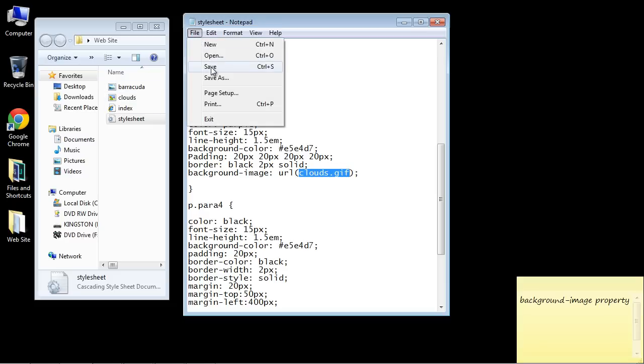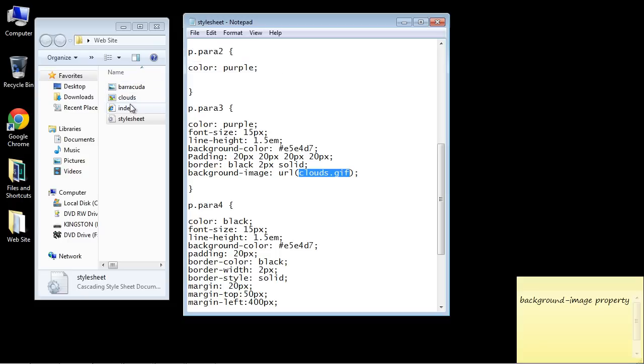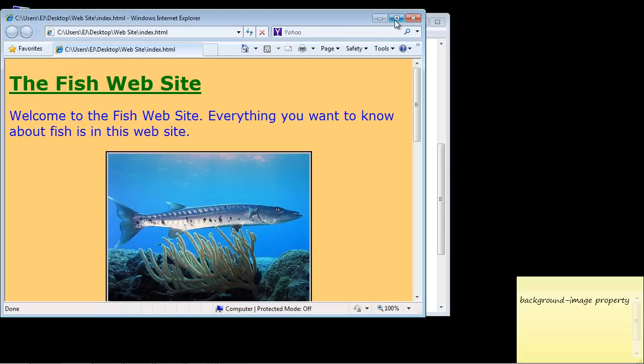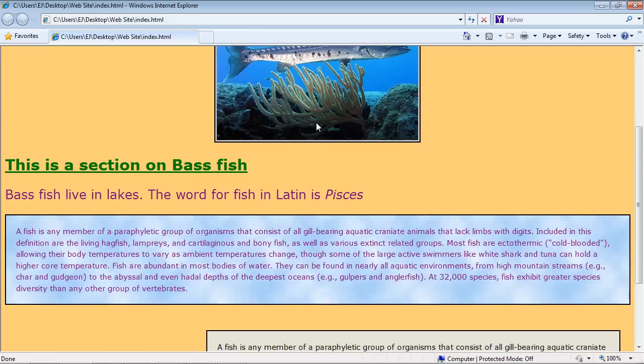Let's go ahead and save this and let's open up our index page and there you can see we've got our background cloud pattern now and that looks pretty good I think.